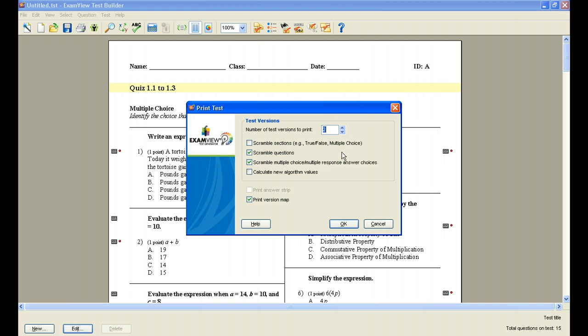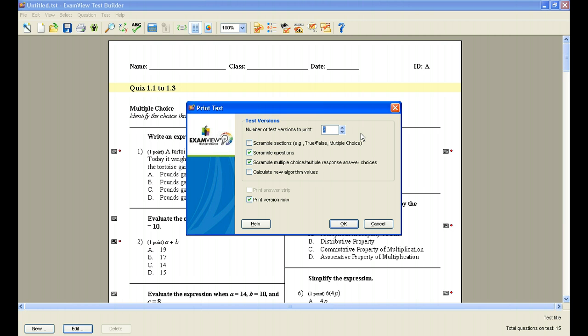So if I'm printing, let's say, three versions, perhaps I'd like to create a practice version, an actual version, and then a retest version. Or maybe I'm concerned about cheating in my classroom, so I'd like to print a different version for each row of students in my class. I can scramble the sections so that on one test the multiple choice comes first, on another test the short answer comes first, and so on.